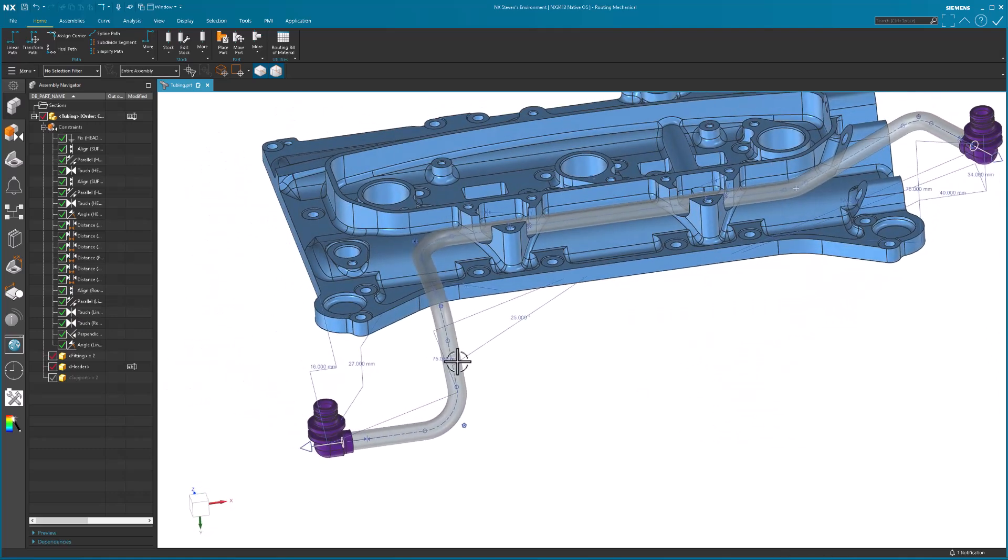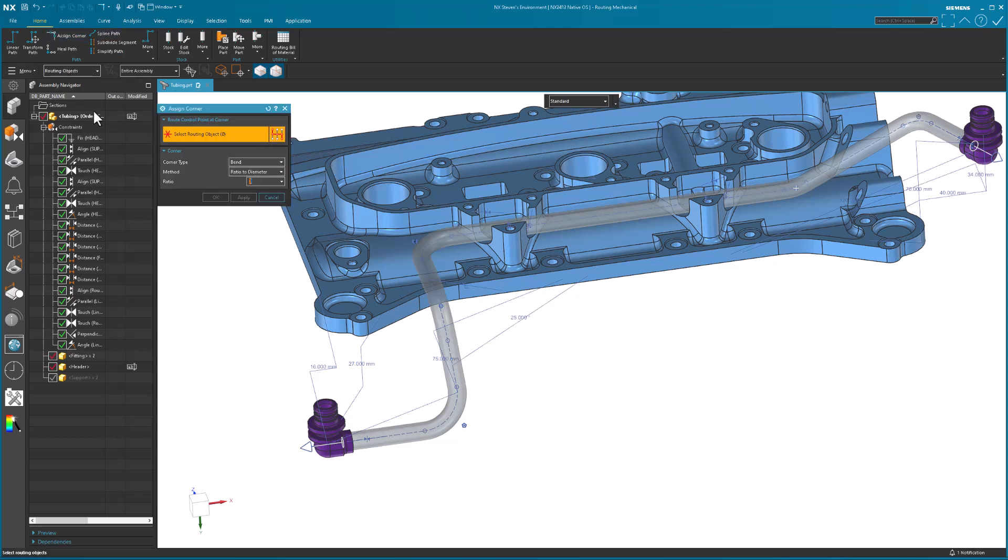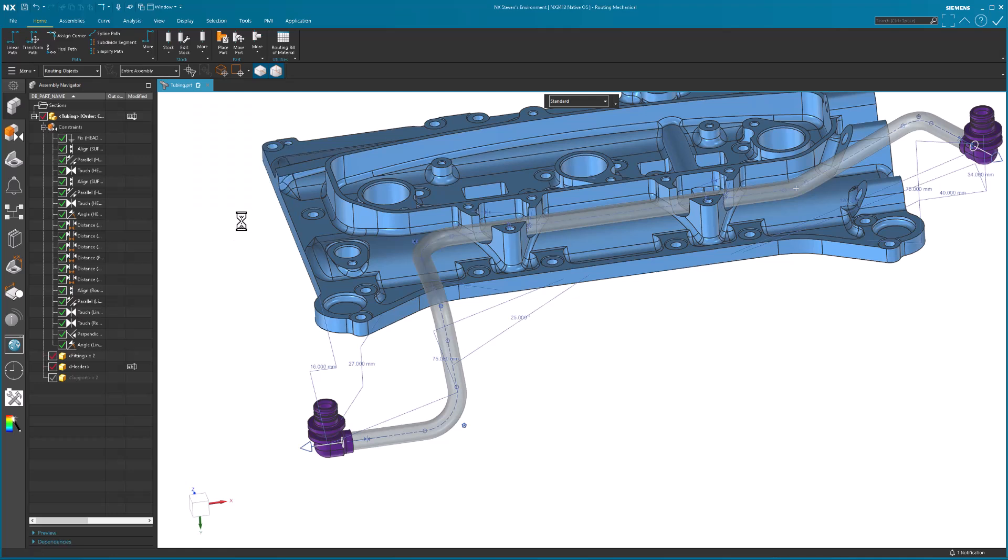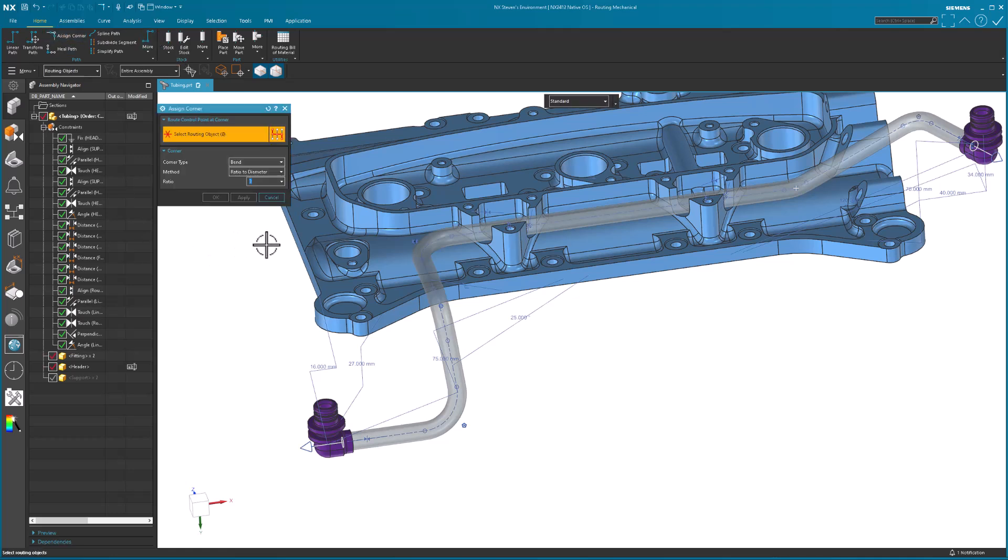If I go to make a new routing, it'll remember what this corner value is. If I want to set this beforehand, if I said this is going to be two, hit okay. Let me go back in there. Didn't remember it. But if I were to apply it to something, it would remember it.